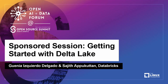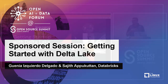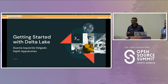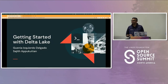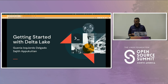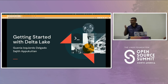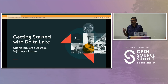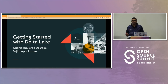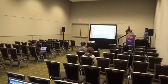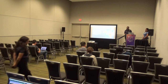Thank you for joining us today. I'm Sajid, a solutions architect with Databricks. Joining me is Guinea, a field engineering manager also at Databricks. We're really excited to talk to you today about Delta Lake. We've divided it into two sections. In the first half, I'll talk about the history of Data Lakes, the problems they solved and how they solve them. In the second half, Guinea will walk you through a live tutorial on how to get started with Delta Lake.